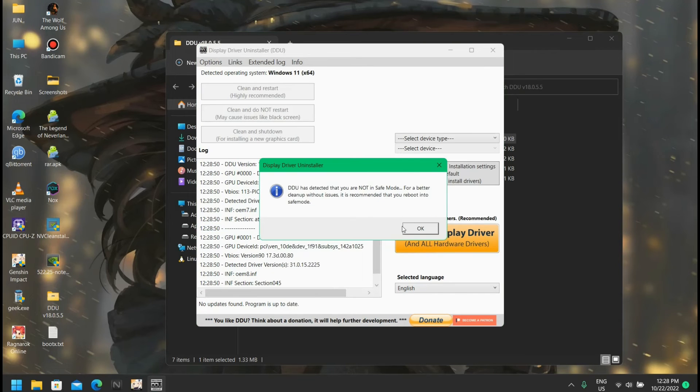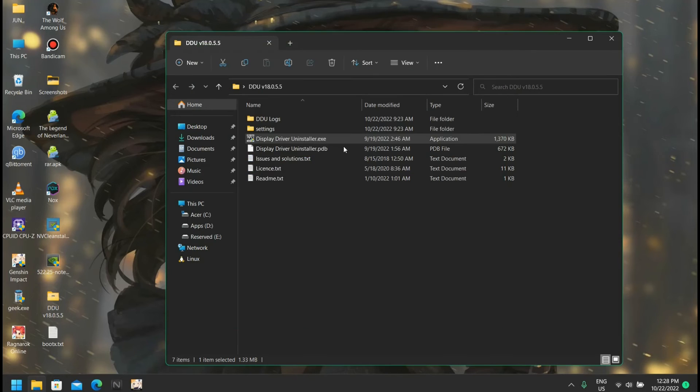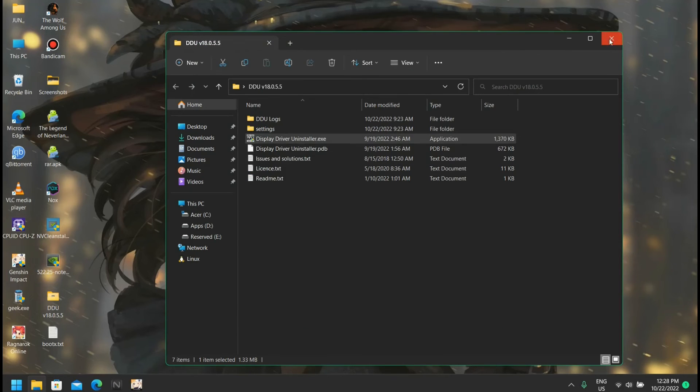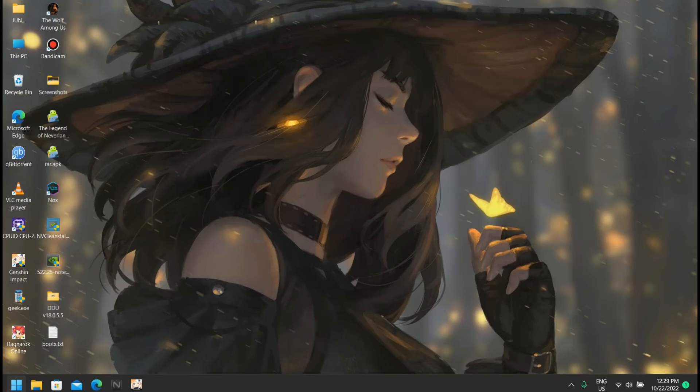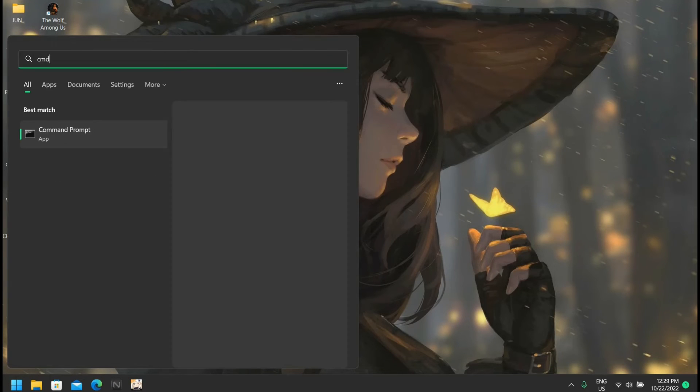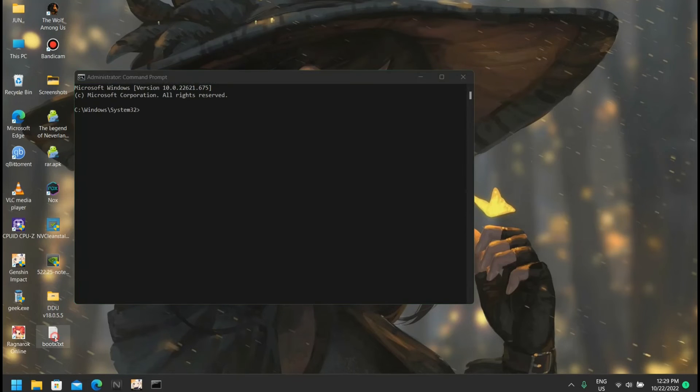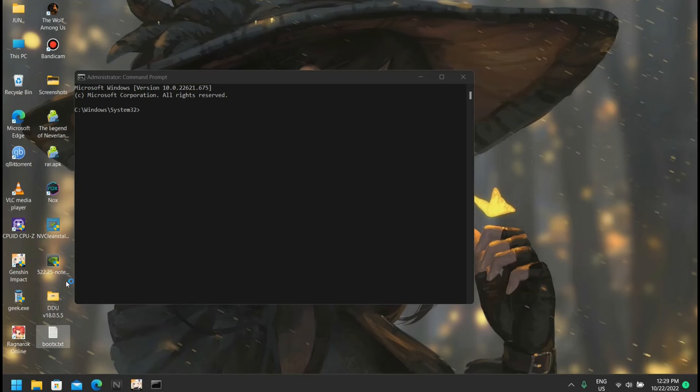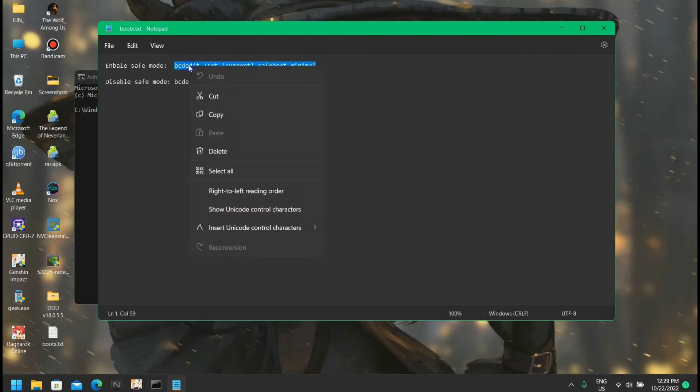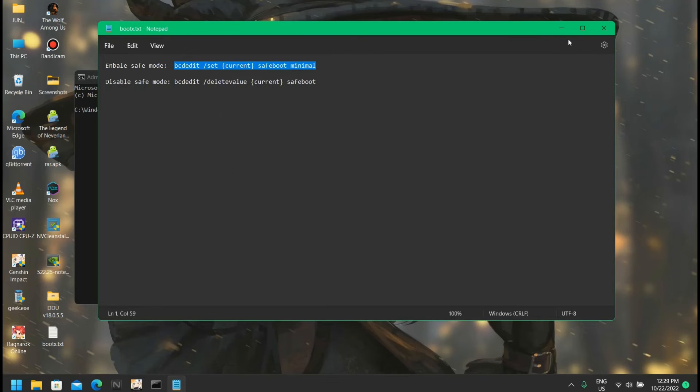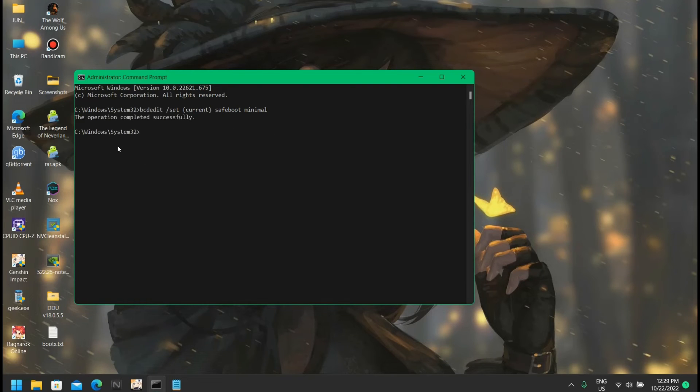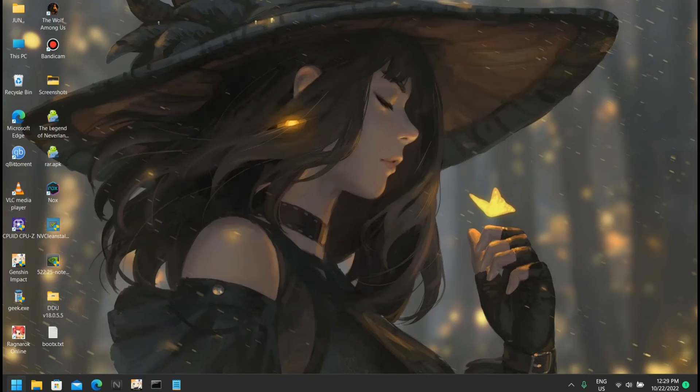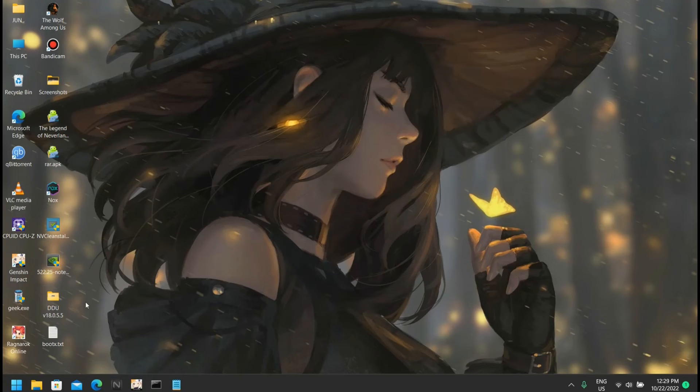I almost forgot one thing - we're going to open command prompt and run as admin. Here we're going to enter this first command, copy it, then paste it here and enter. If I enter it will say the operation completed successfully. Now if I just restart my PC it's going to restart in safe mode.